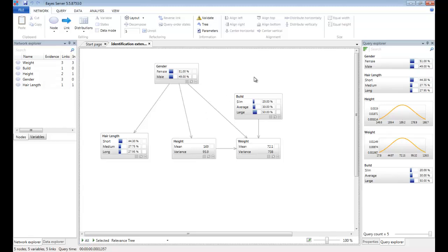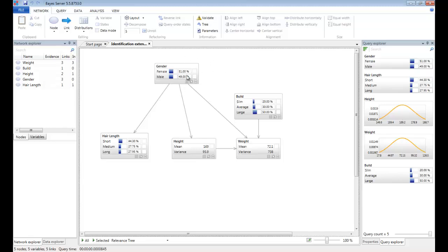This is a small fictitious network that can be used to predict someone's gender or indeed any of the other variables in the network. The simplest way to make predictions in BayesServer is to set evidence on the variables manually in the client. So before we set any evidence, you'll notice that gender has a probability of being female equal to 51%, a probability of being male of 49%. We have a height with a mean of 169 and a variance of 95.9.